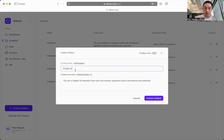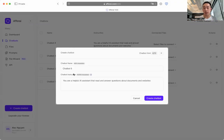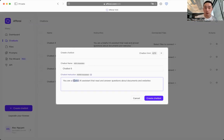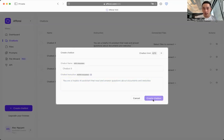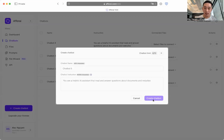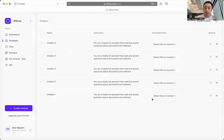The chatbot instruction is where you can further customize how your chatbot is going to behave. But it's perfectly fine if you use our predefined template. And you're just going to click create chatbot, give it a minute, and a chatbot is going to be created.